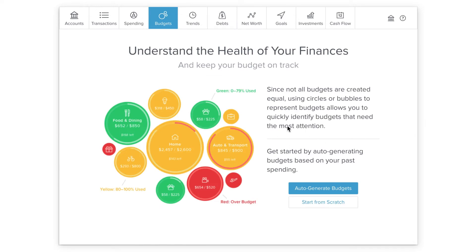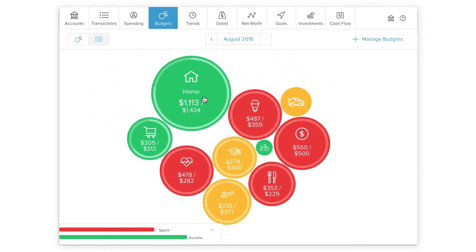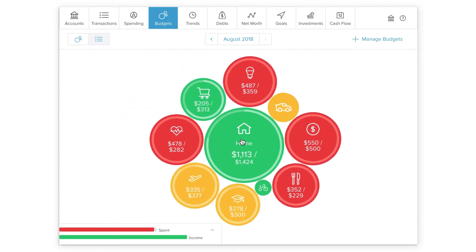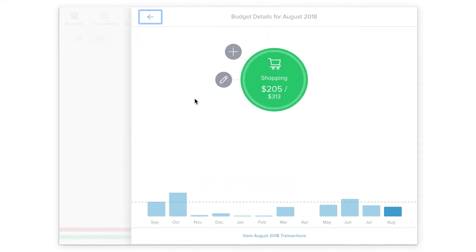Budgets can generate a budget for you based on your past spending, so the more complete your history, the more accurate and helpful your initial budget will be. Begin by clicking on Auto Generate a budget. Budgets will calculate your average monthly spending in each category from the last two months of complete spending history.